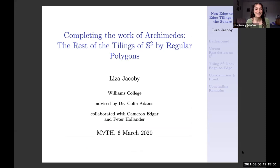My name is Liza Jacobi. I'm a junior at Williams College and I'm majoring in mathematics and in philosophy. I'm going to share with everyone some tiling theory work I did with two of my peers, Cameron Edgar and Peter Hollander, and we were advised by Dr. Colin Adams, whose tiling theory course we took spring 2020.